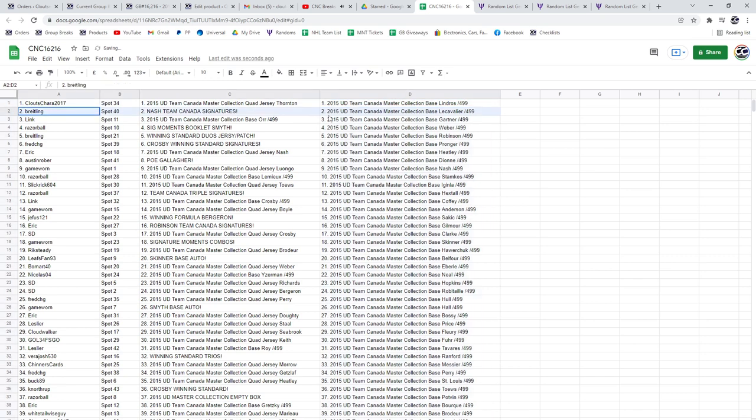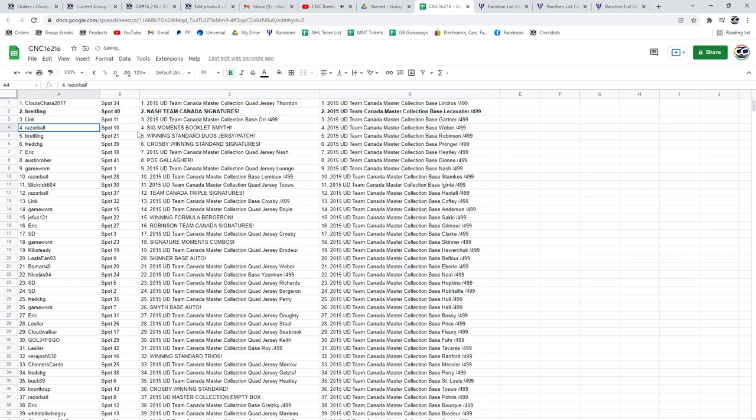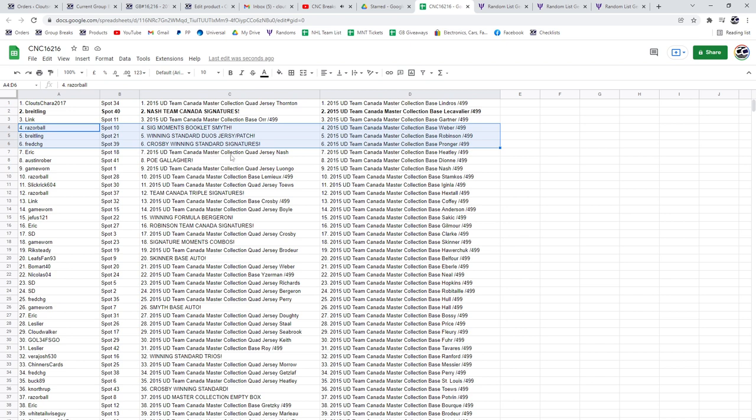The Nash Team Canada Signatures will go to Breitling, the Signature Moments Booklet of Smith will go to Razorball, the Winning Standard Duo's jersey patch to Breitling. Fred has got the Crosby Winning Standard Signatures, congrats Fred.